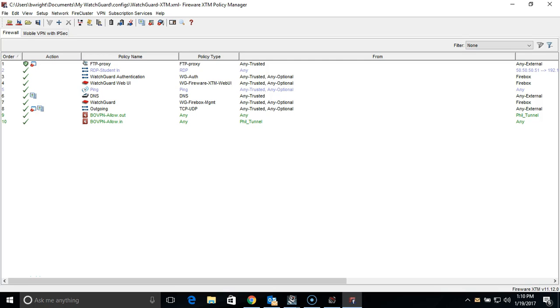Hello, Brandon Wright here again with another helping tip for your WatchGuard firewall. This time, I will be demonstrating to you how to configure dynamic routing with OSPF.